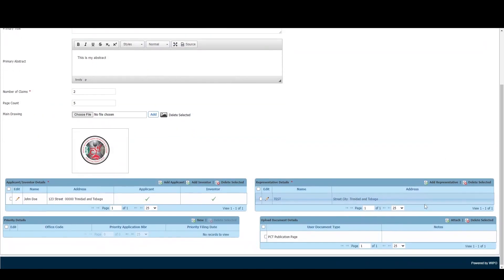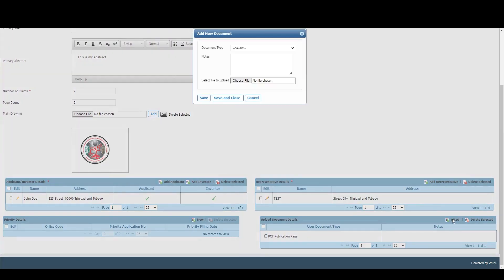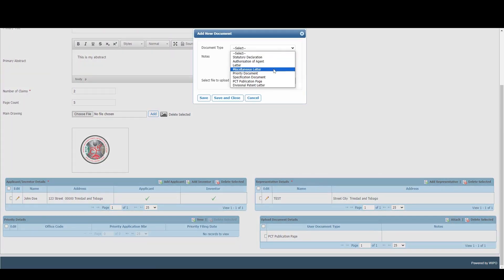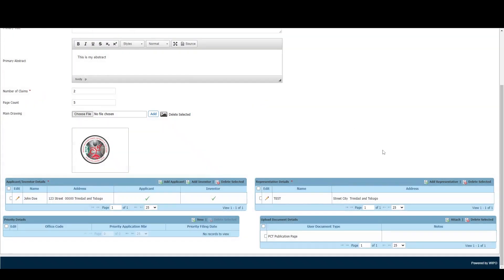If we wish to attach other documents, we can simply click Attach, select the relevant document we'd like to attach, and choose the file. But for this demonstration, we won't be adding any further documents.